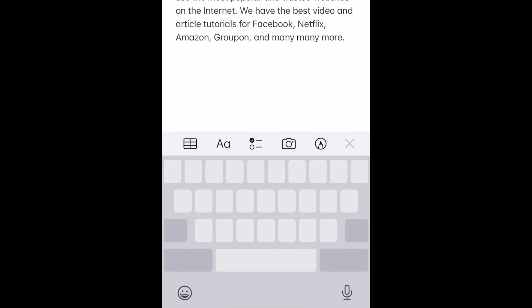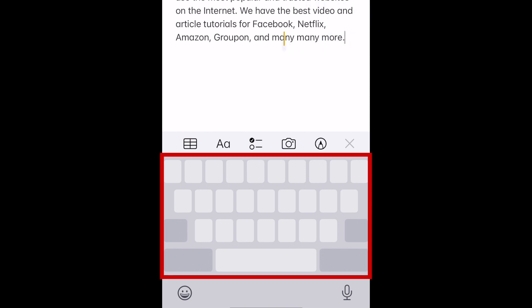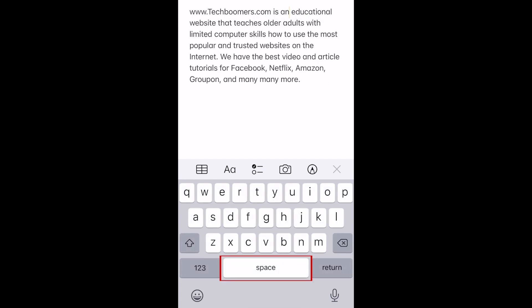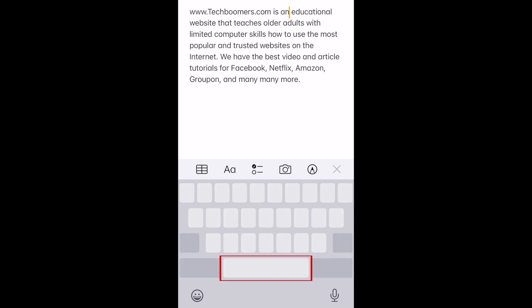Continue holding down your finger to use the trackpad you've activated. The entire blanked out keyboard will function as a trackpad. Simply slide your finger around the keyboard to move your cursor to the point in your block of text you'd like to edit. Then lift your finger to deactivate the trackpad and switch back into the regular keyboard. You can easily reactivate the trackpad at any time by holding down the space button again.